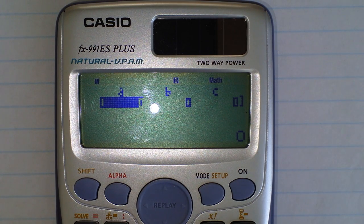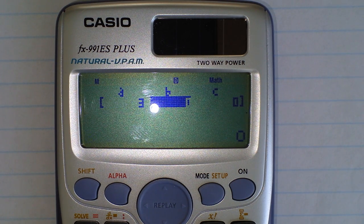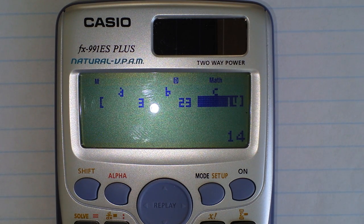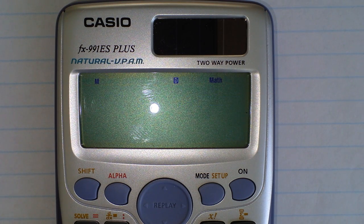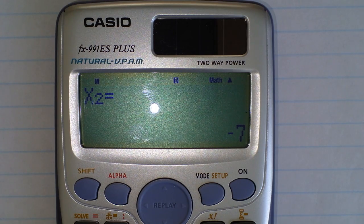Now it's asking for those coefficients. The coefficient for x squared was 3 — press equals. For x it was 23 — press equals. And last of all we had 14 — press equals. Now to see the solution, press equals, and we can see that one x value is minus two thirds and the other is minus seven. That means this will factorize.